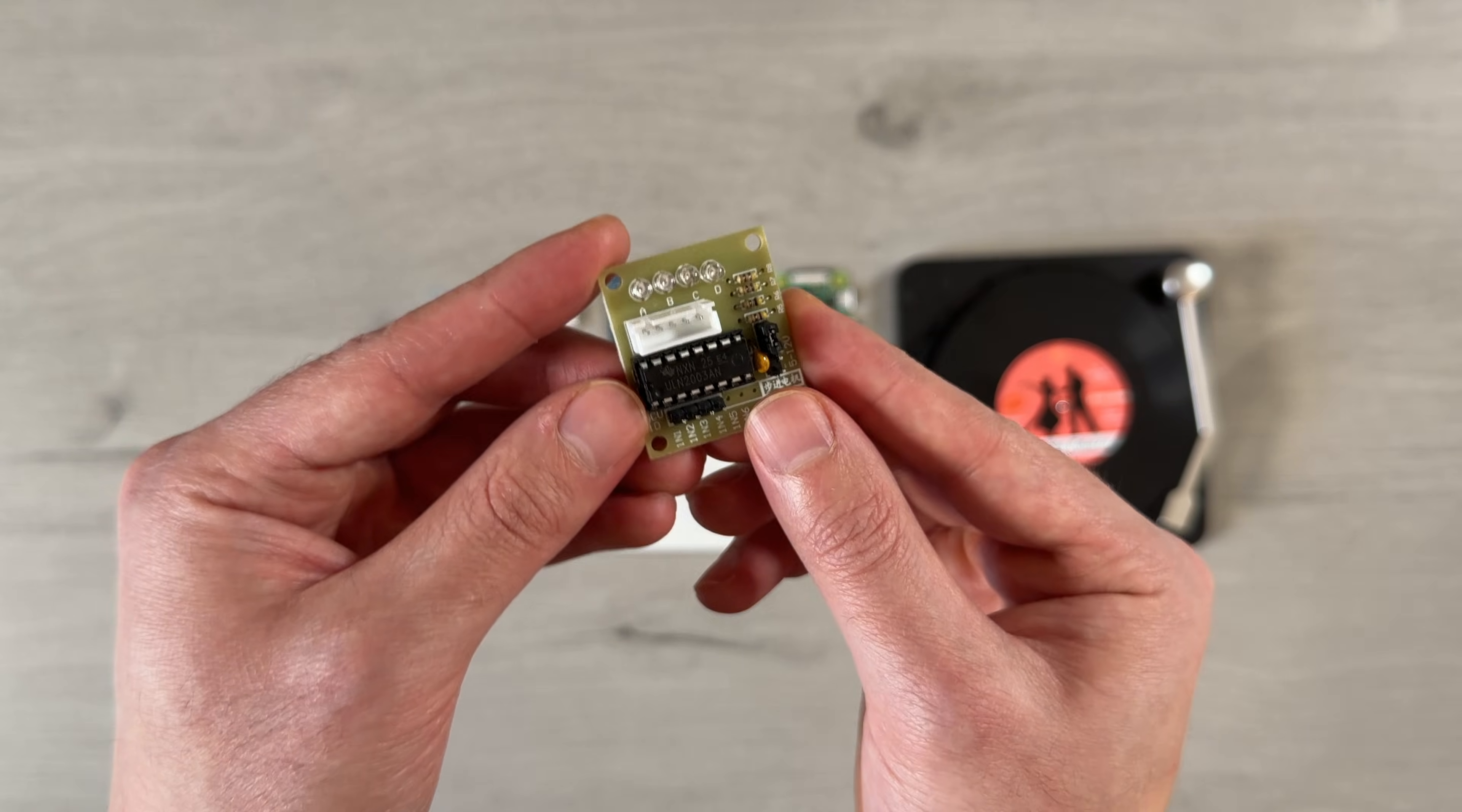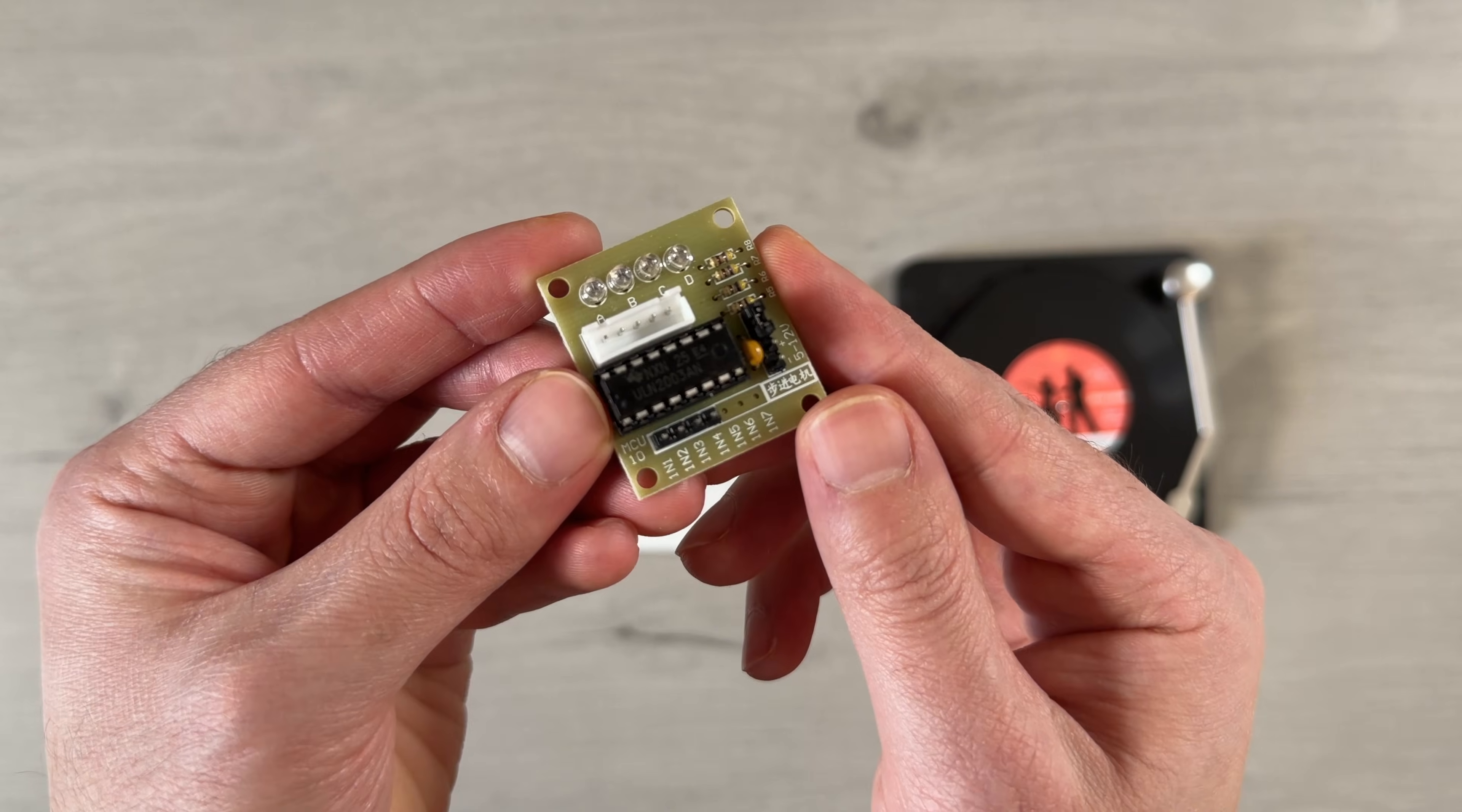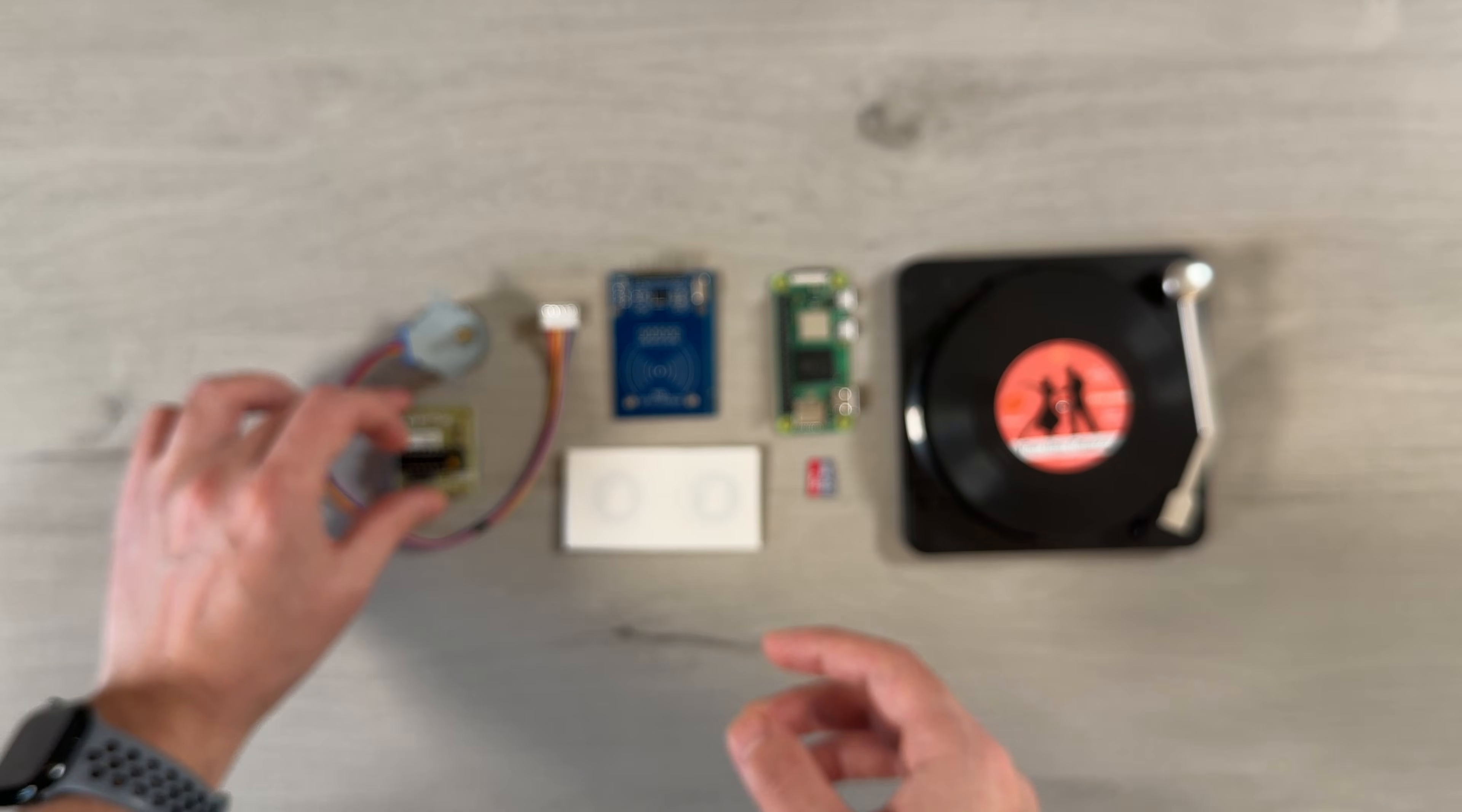Paired with the stepper motor is a ULN2003 driver board. The driver board makes it easy to control the motor directly from the Pi's GPIO pins, and the stepper motor gives us precise control over rotation.